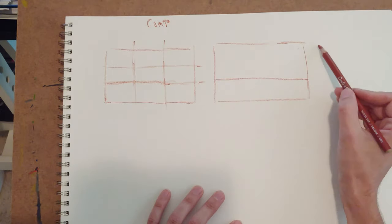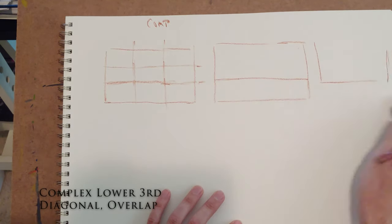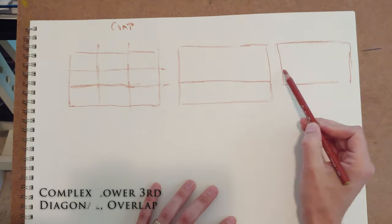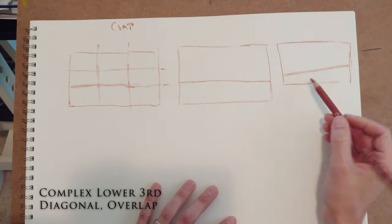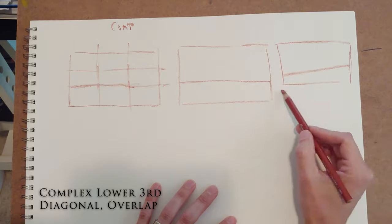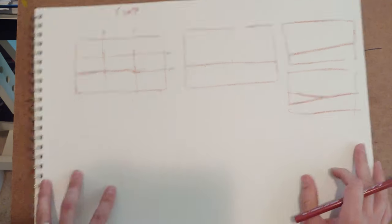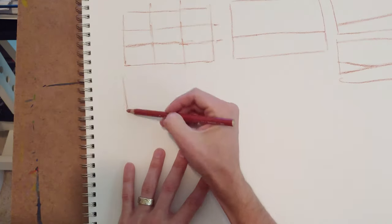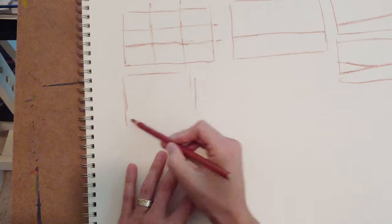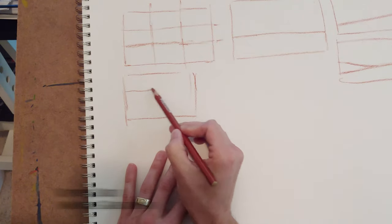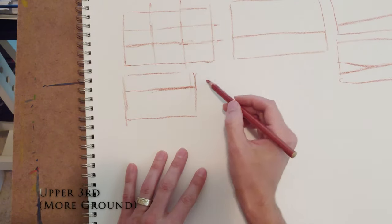You might do a landscape and your horizon might be on the bottom third. You might break that up by using a diagonal or using overlapping diagonal lines, and that is usually pretty effective.